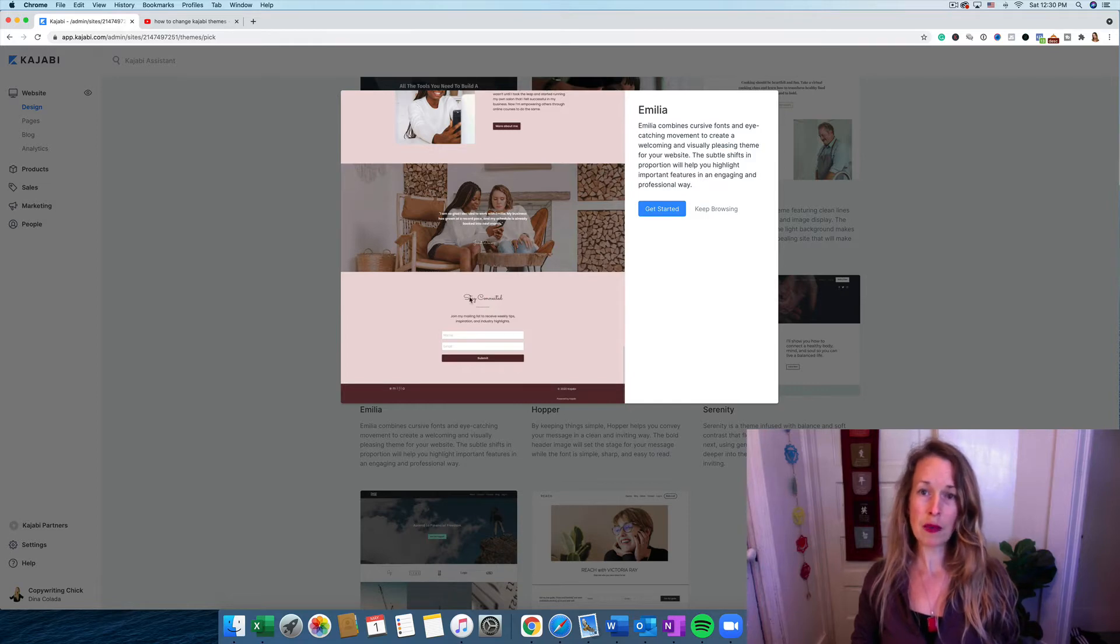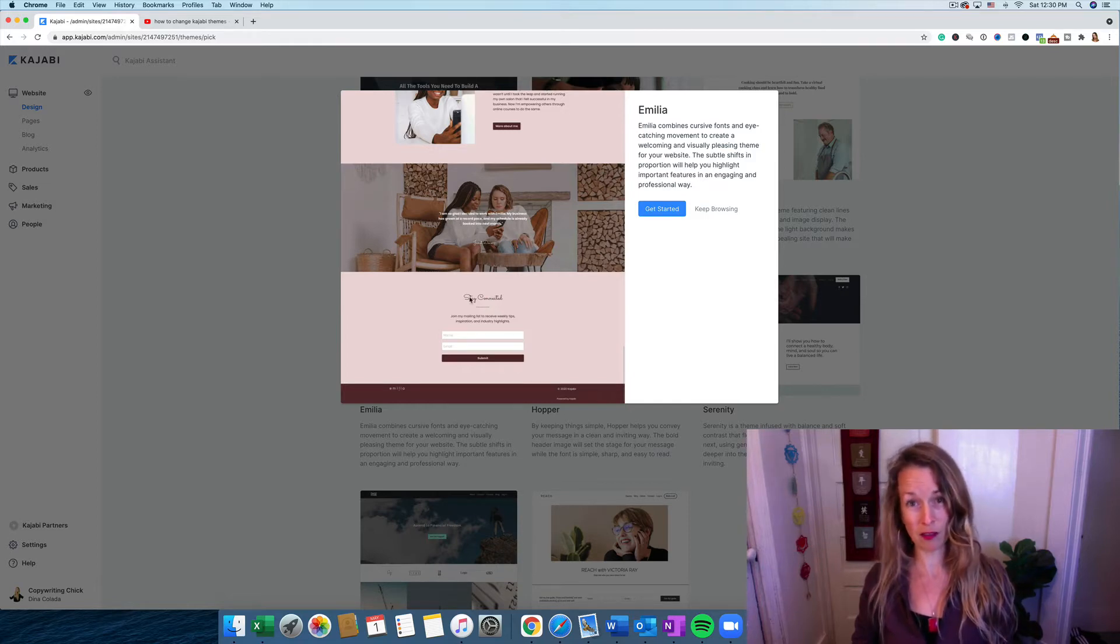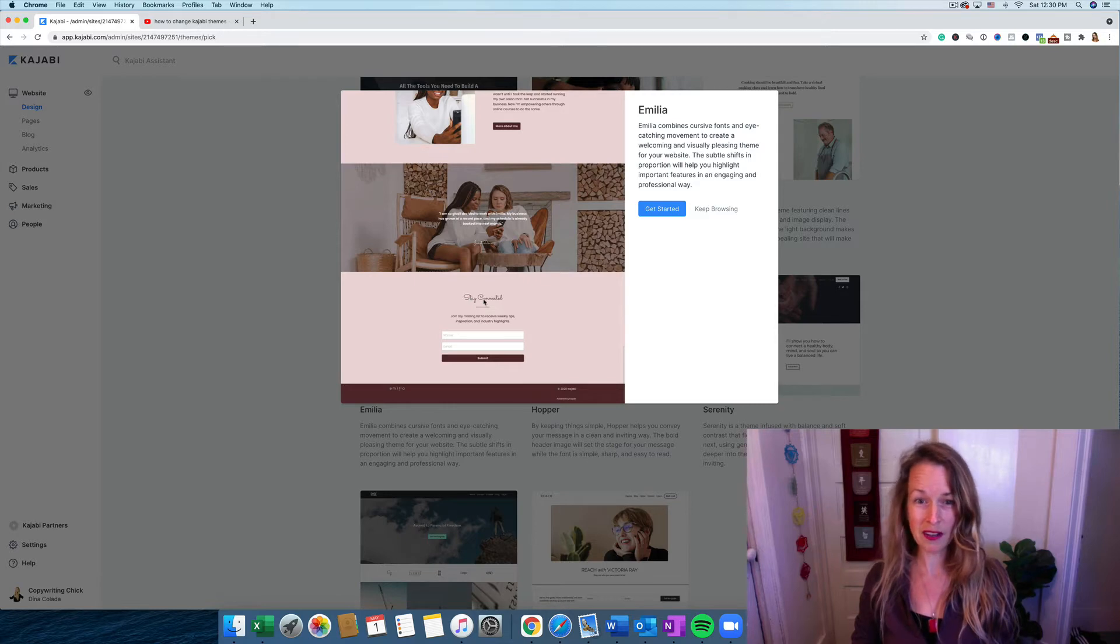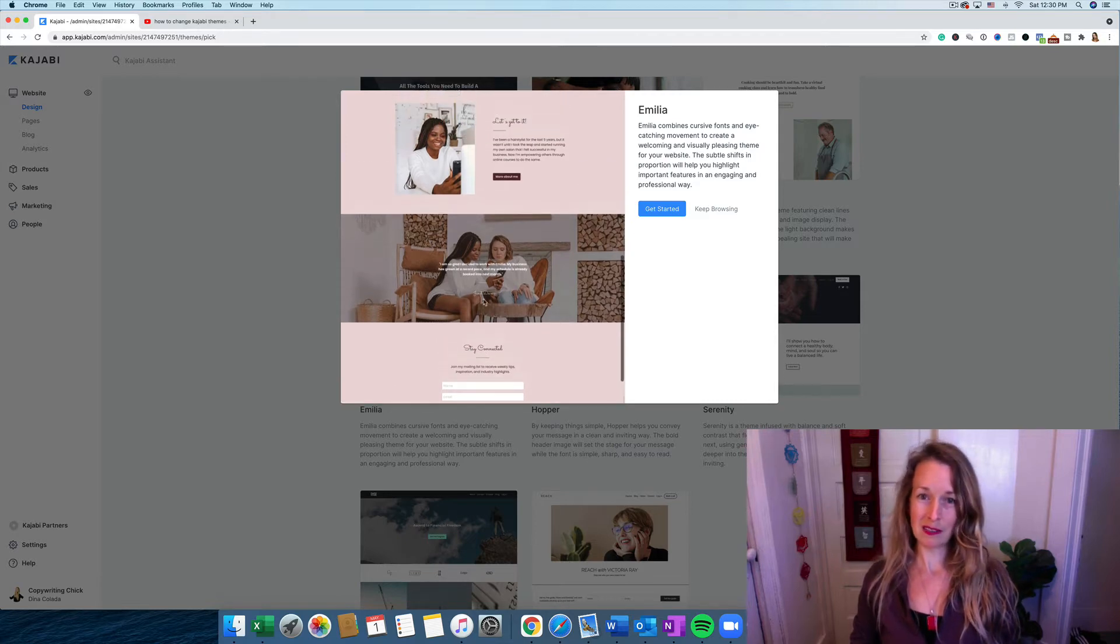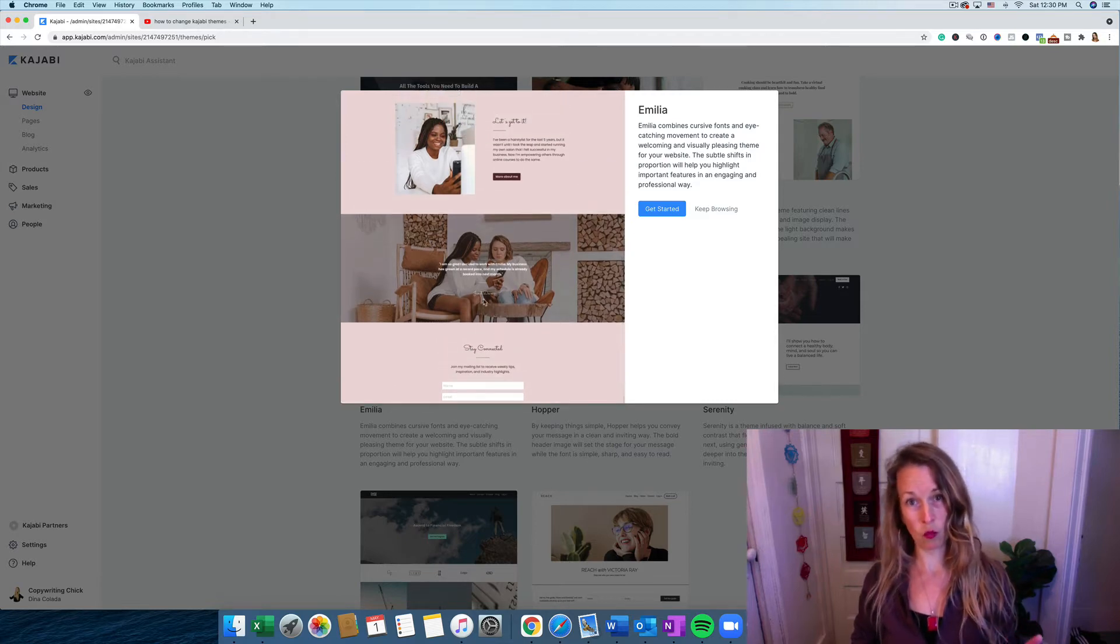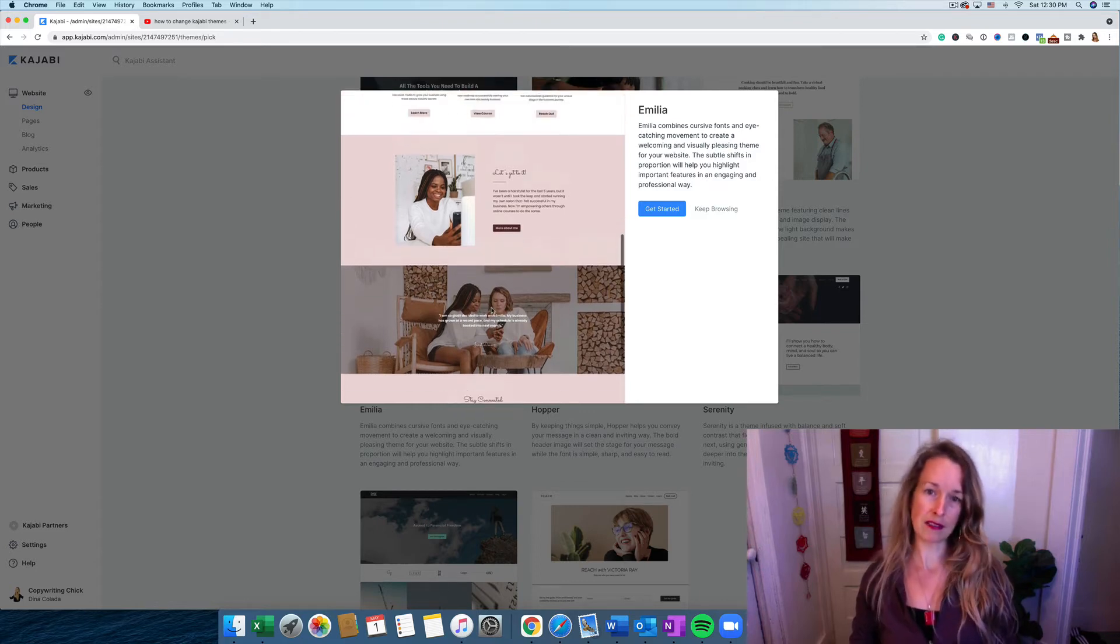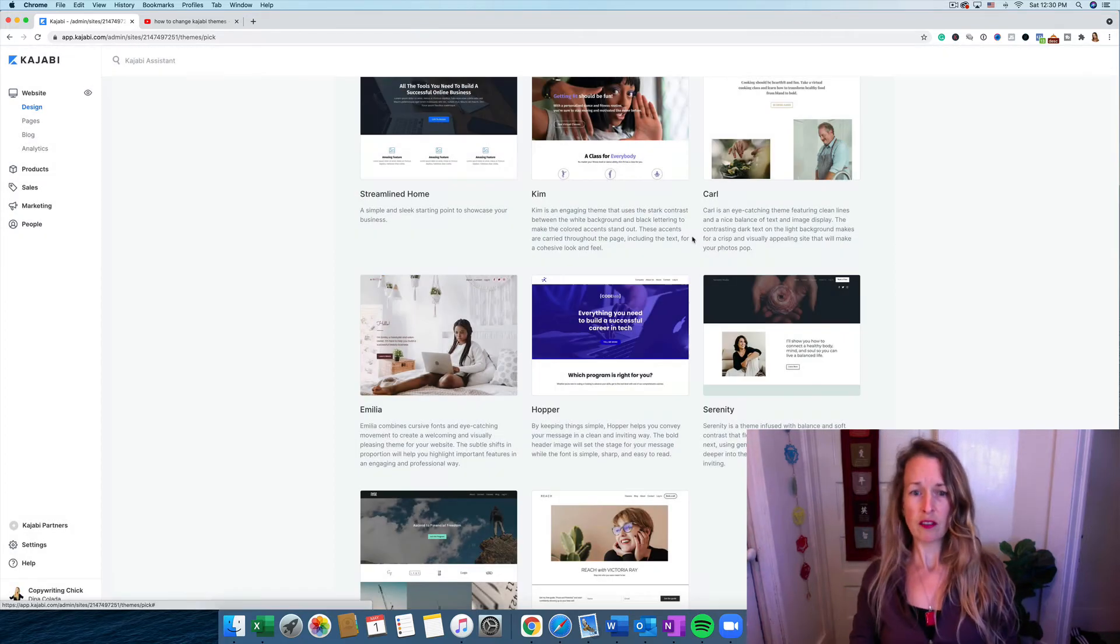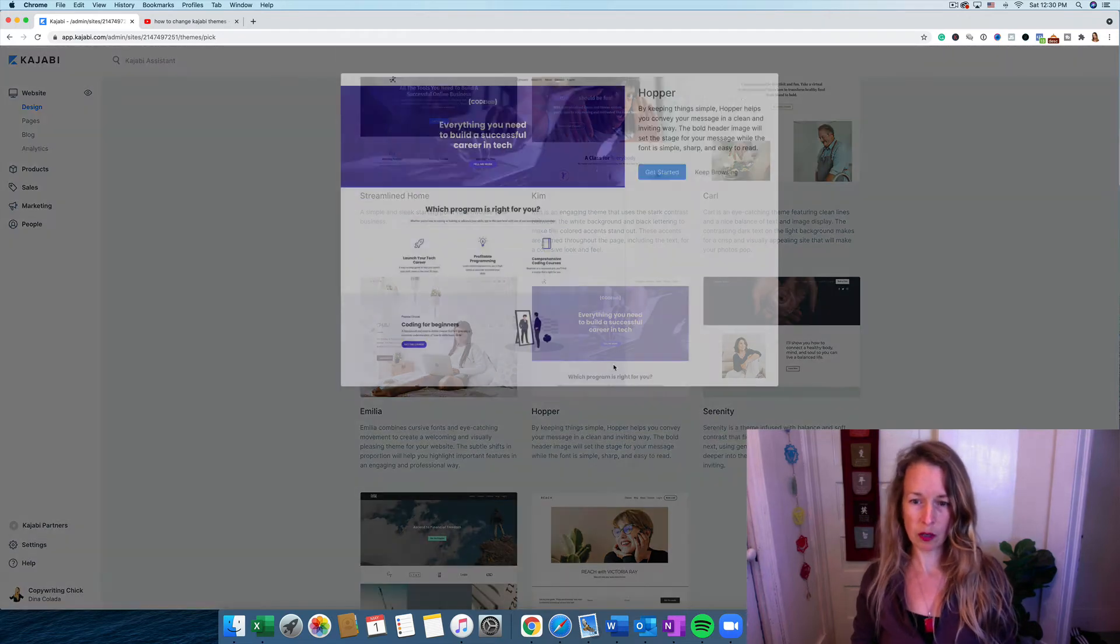A lot of people aren't even being taught how to read and write cursive in school now. My son didn't learn how to write cursive except in one year of his classes. So that's something to consider. So let's keep browsing a little more.